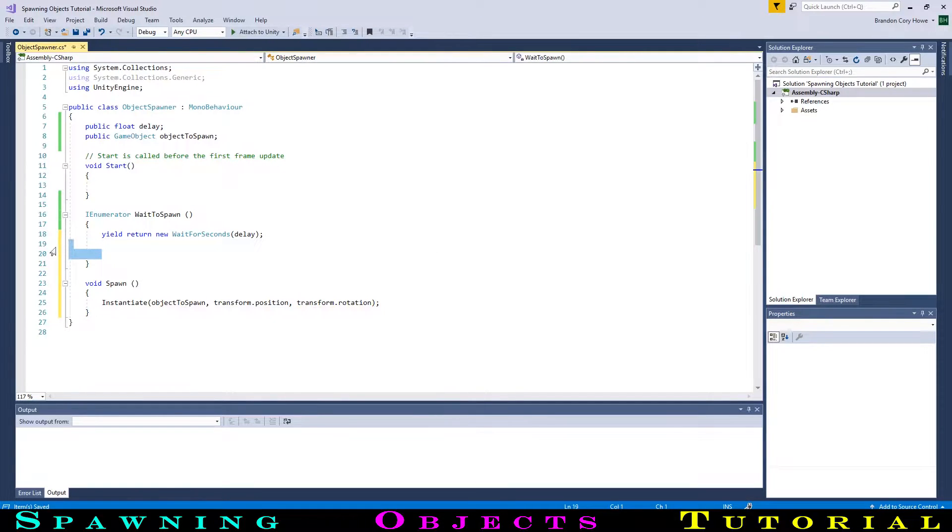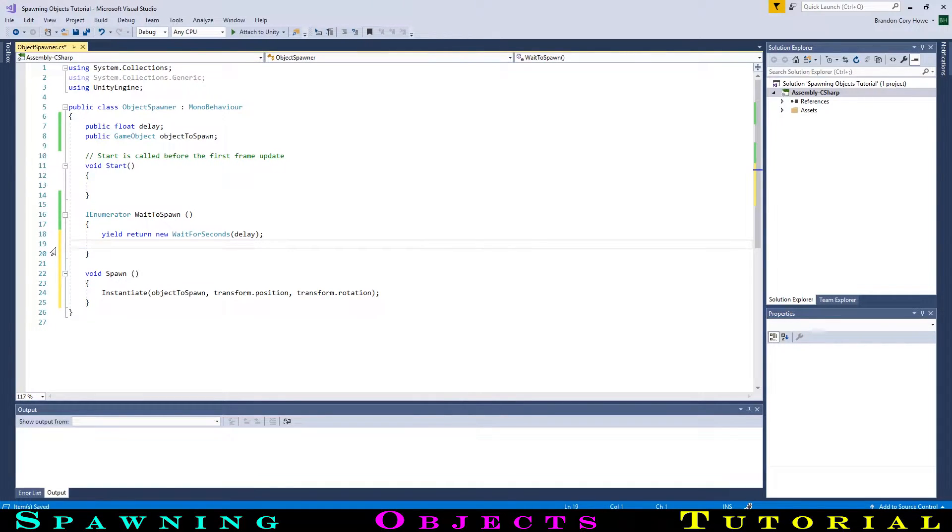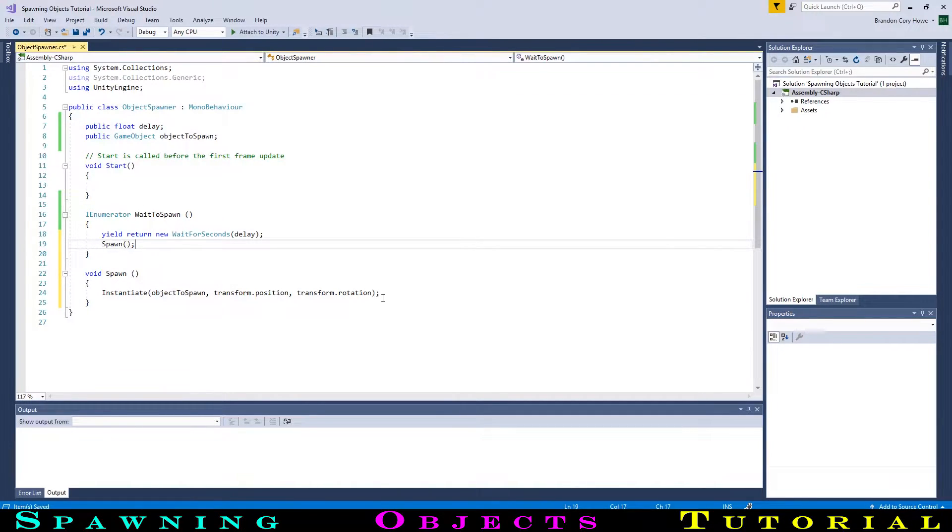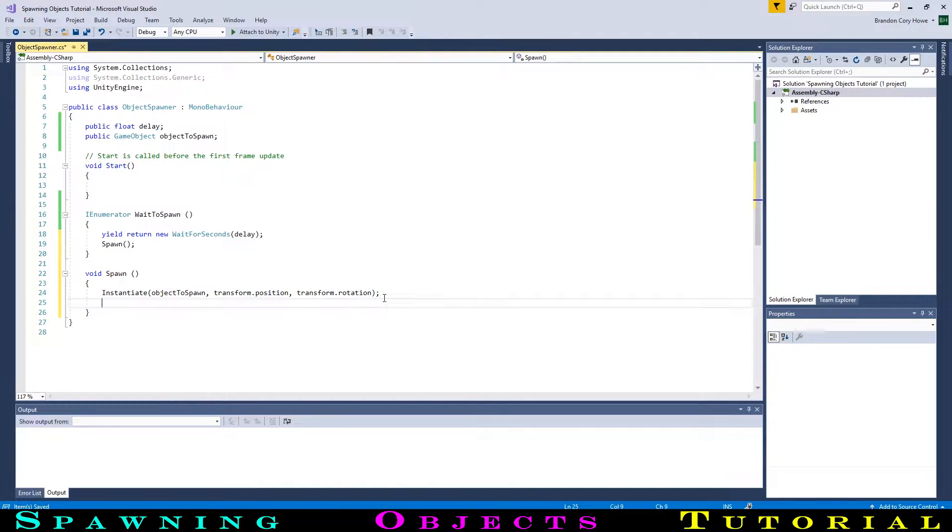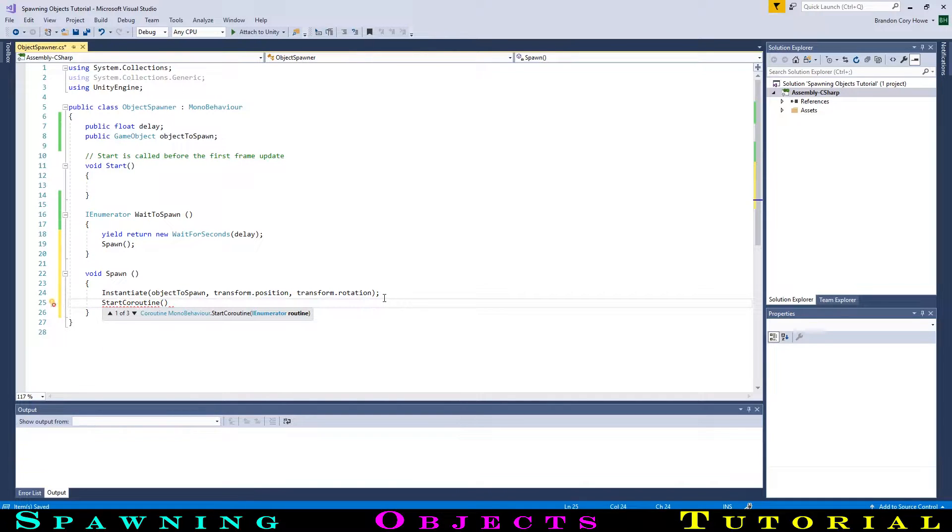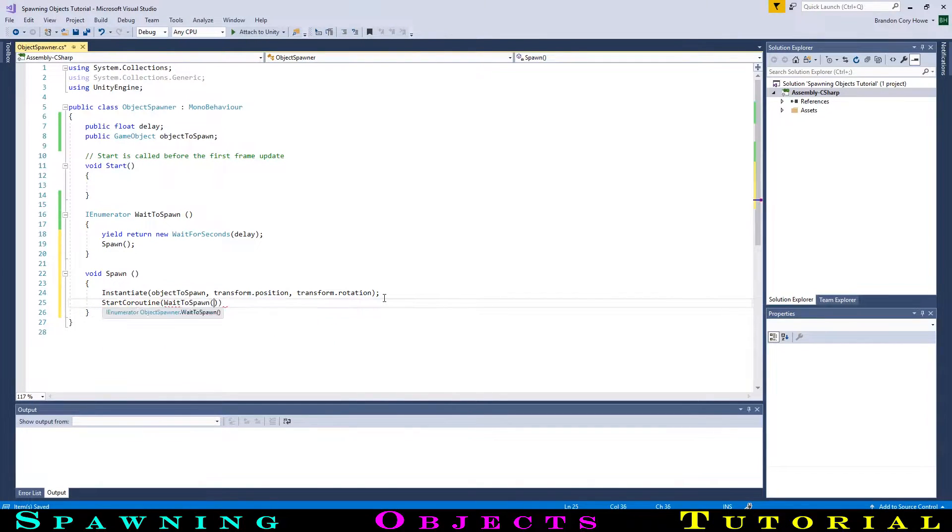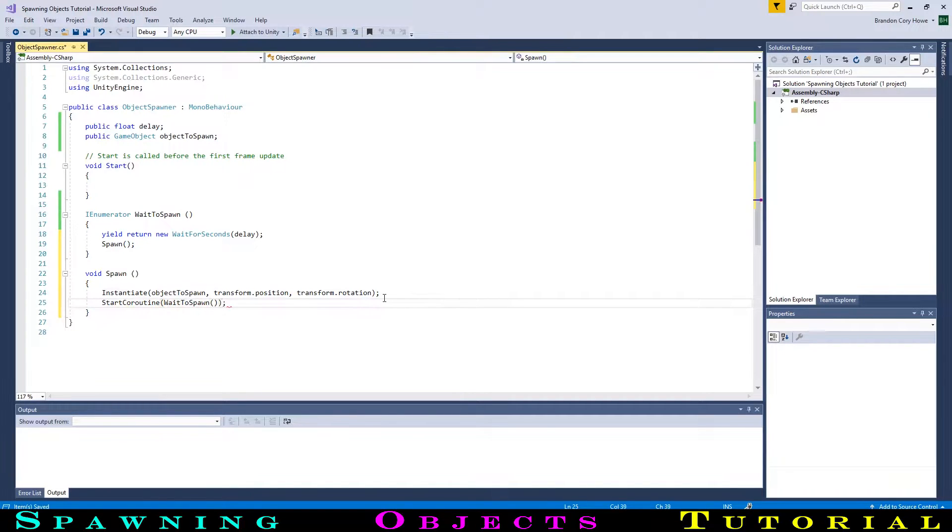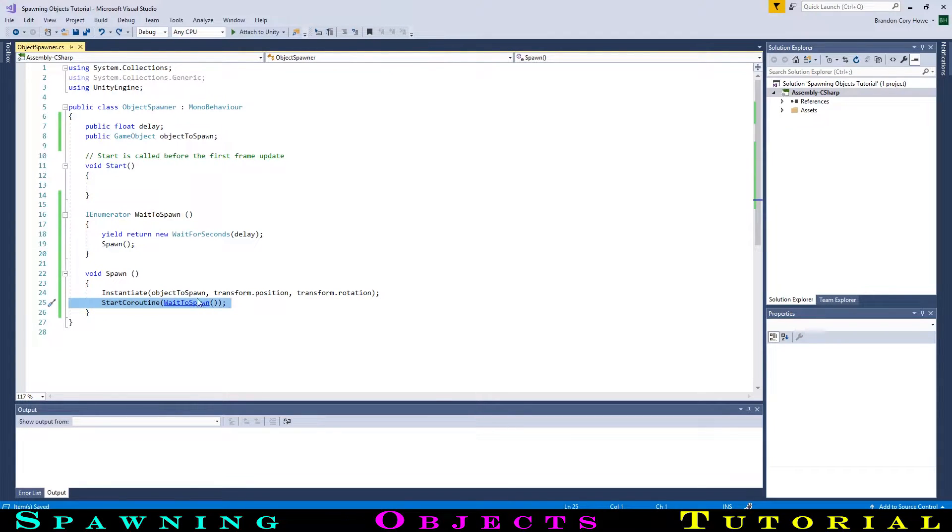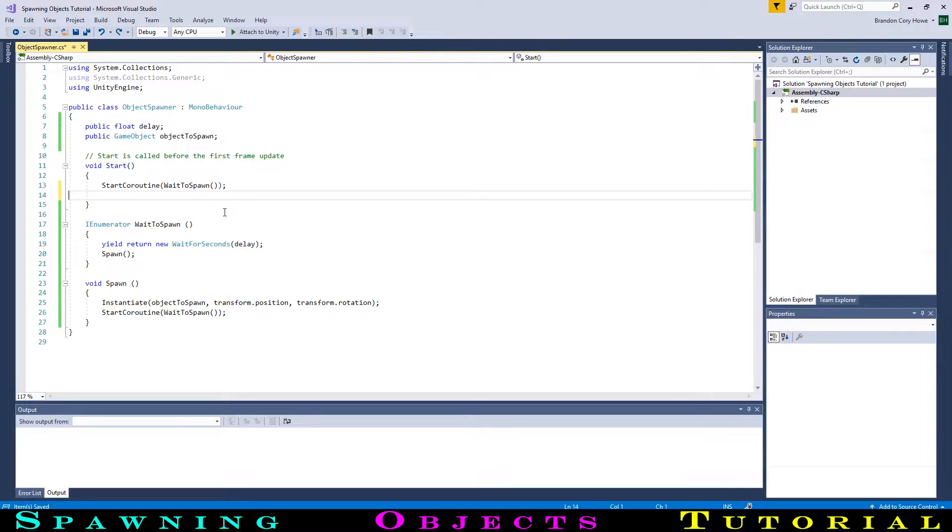Back in the WaitToSpawn function, we can call our spawn function by typing spawn bracket bracket semicolon. So now, this will wait for our delay, then spawn the object. We want this to loop, so then in the spawn function, we can call the Wait function. For a coroutine, this is slightly different, as we will type startCoroutine bracket wait to spawn, then the rest of the brackets, and then a semicolon. Lastly, this won't do anything unless we start this looping code by going into start and calling the WaitToSpawn function.